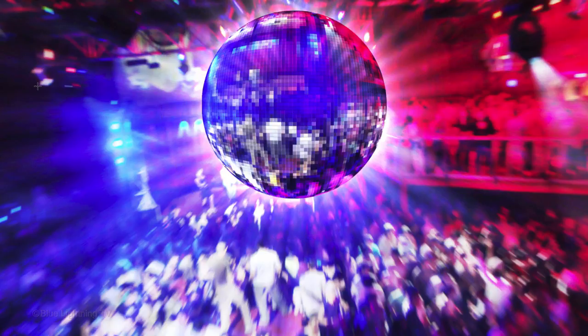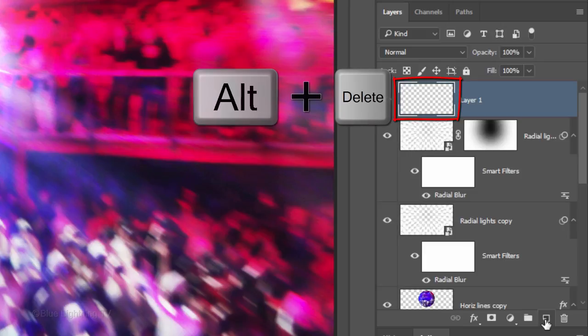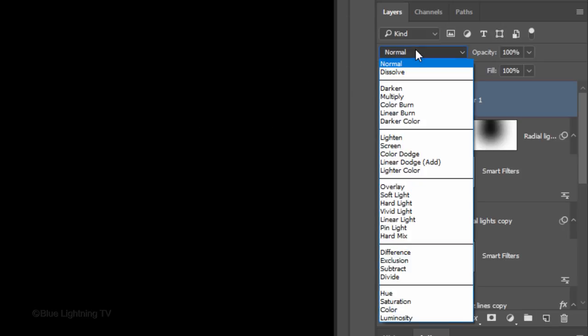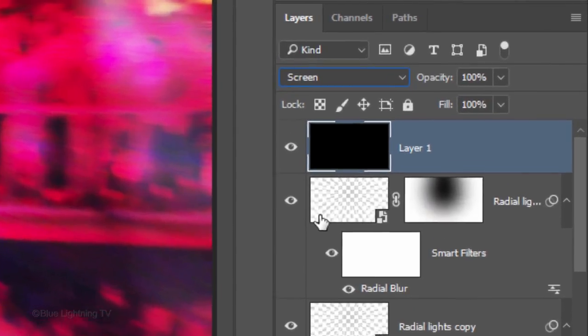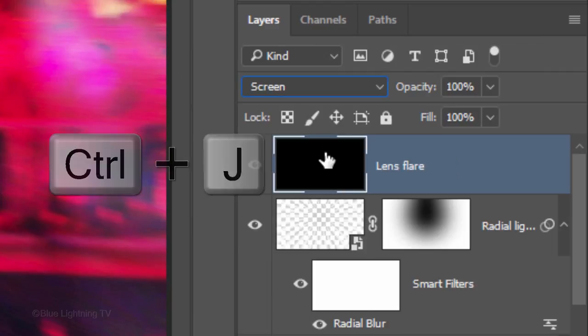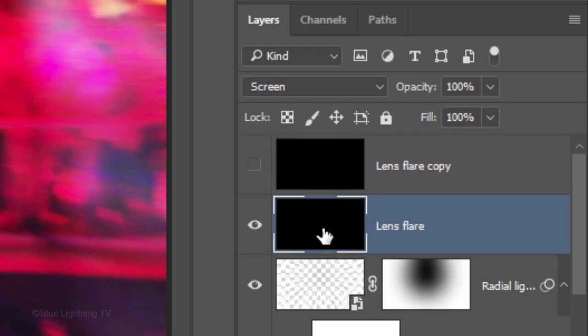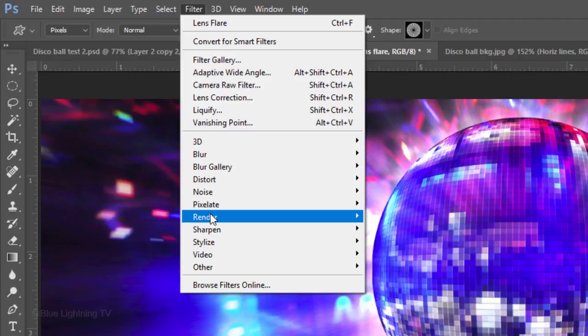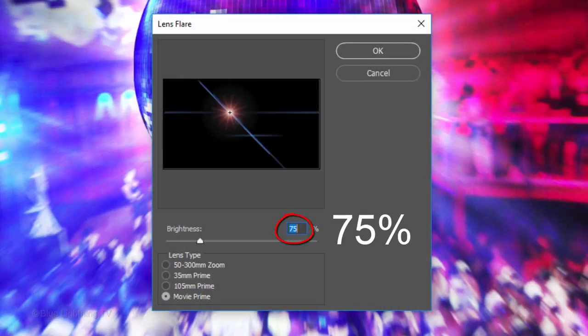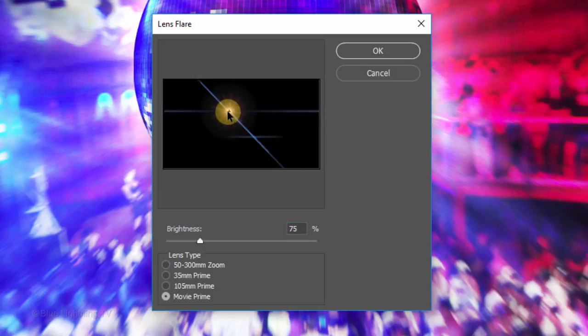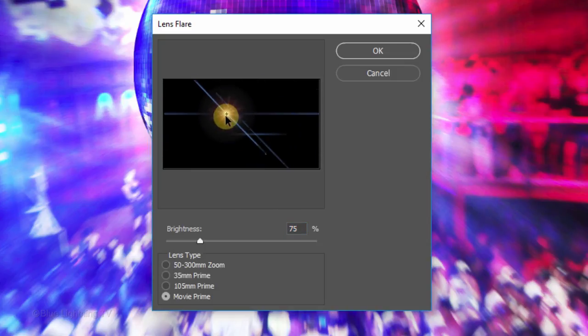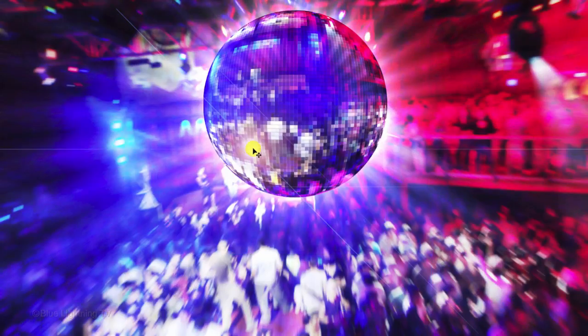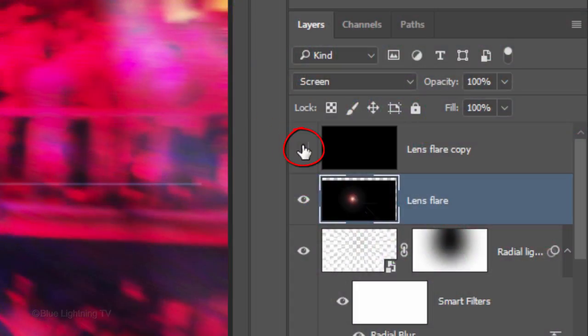Next, we'll add lens flares. Make a new layer and fill it with black. Change its Blend Mode to Screen and name it Lens Flare. Make a copy of it and temporarily hide the copy. Make the original layer active. Go to Filter, Render and Lens Flare. Make the Brightness 75% and the Lens Type Movie Prime. Drag the lens flare to a general location that approximates the location of where you'd like it placed on your document. Feel free to reposition it if you like.